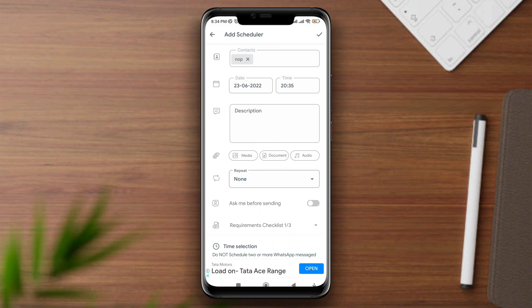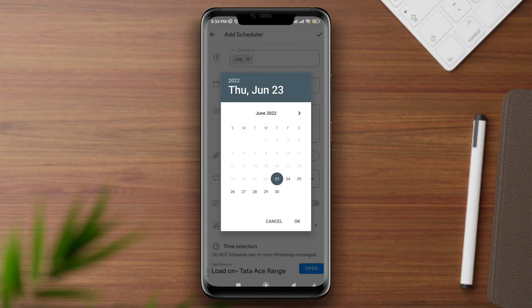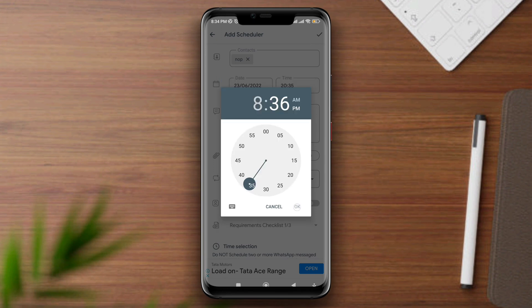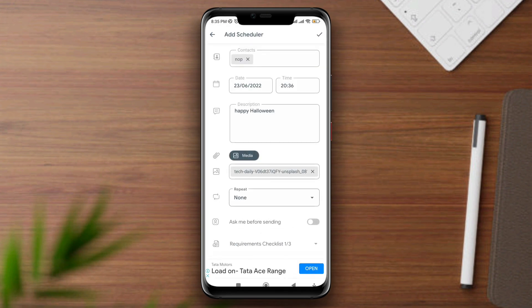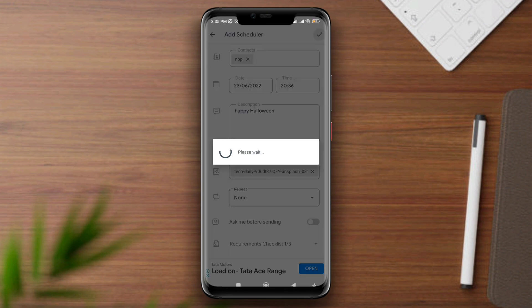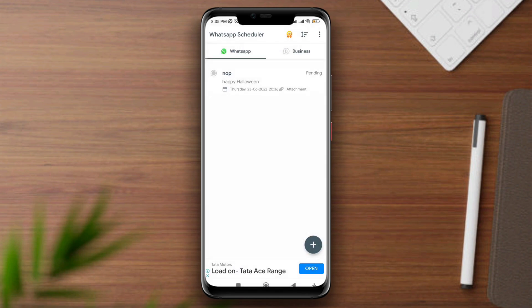Add your message to the description, add picture or media, and tap on the mark icon. Now your SMS has been scheduled.